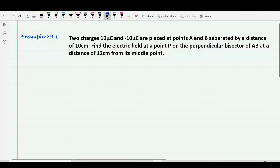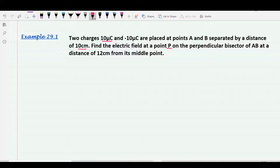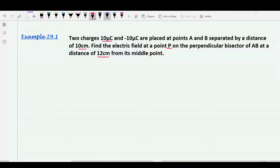We are going to see the solution of this problem. Two charges are given: one is plus 10 micro coulomb and second is minus 10 micro coulomb. They are placed at points A and B separated by a distance of 10 centimeter. We have to find the electric field at a point P which is on the perpendicular bisector of AB at a distance of 12 centimeter from the midpoint. Let's draw a diagram.